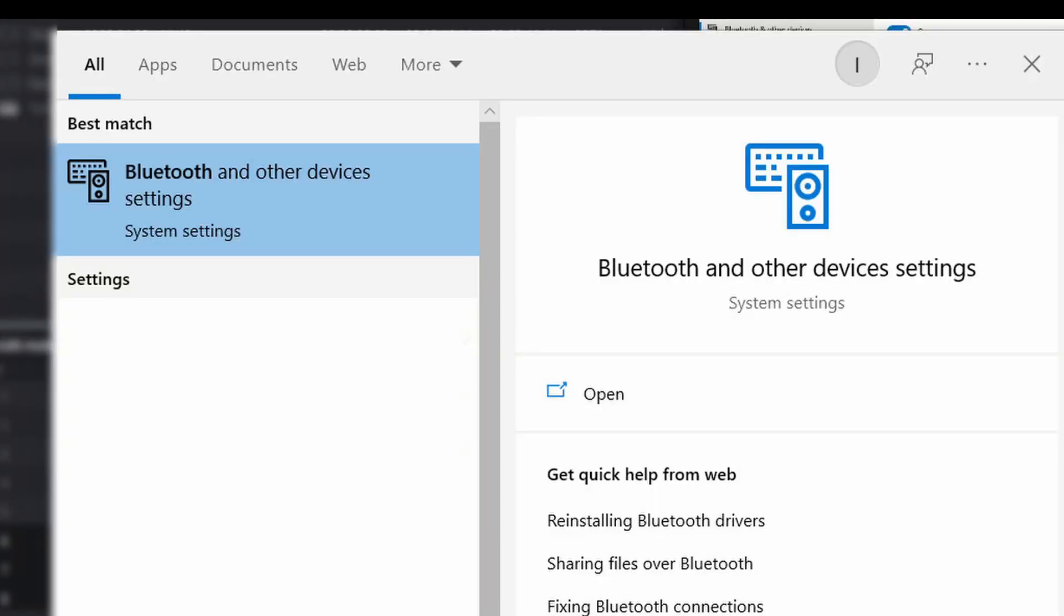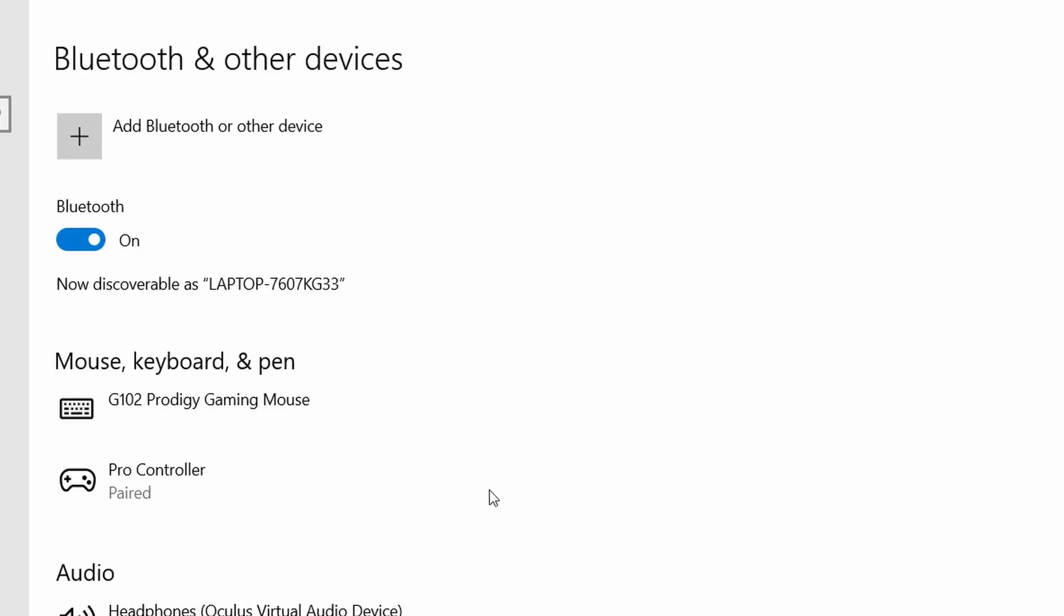The first thing we're going to do is pair the DualSense controller with Windows. I'm using this on Windows 10, so what you need to do is just tap the Windows icon and start typing Bluetooth. You're going to see Bluetooth and other devices settings, then click this option. Now make sure Bluetooth is turned on.